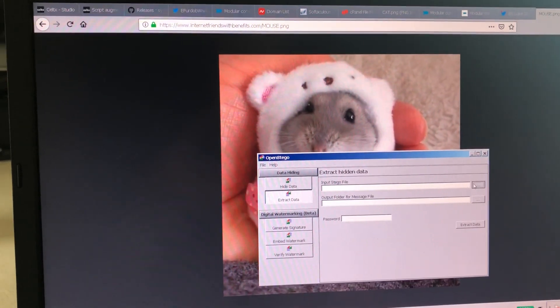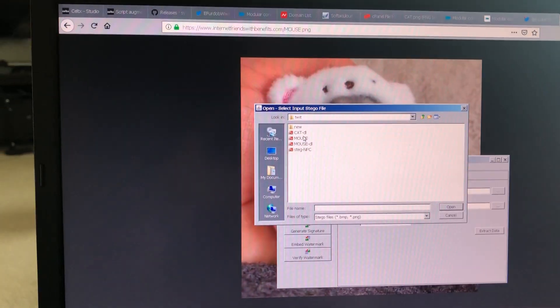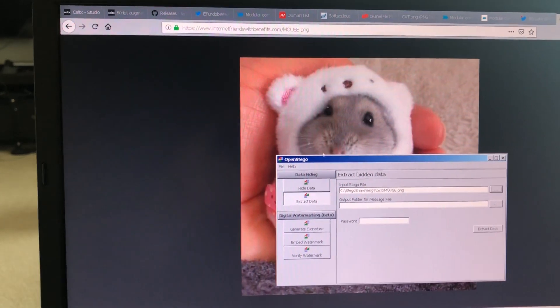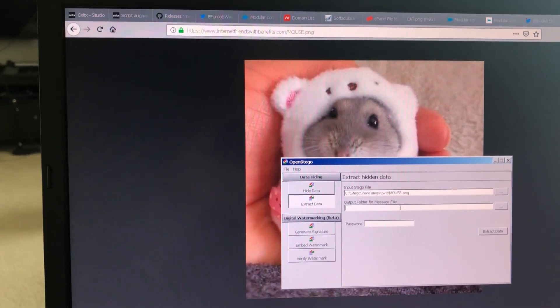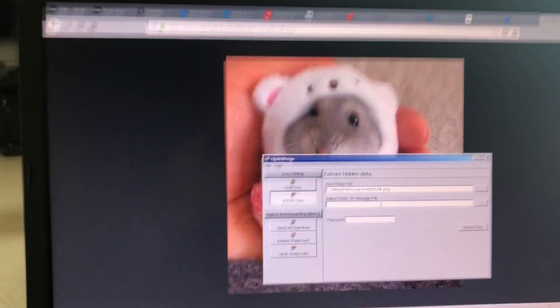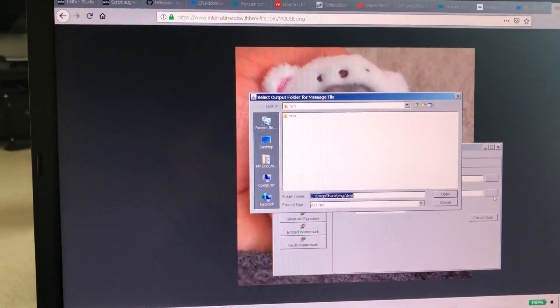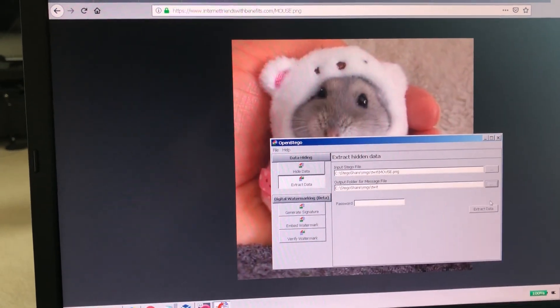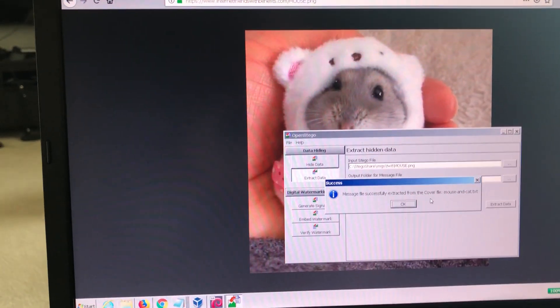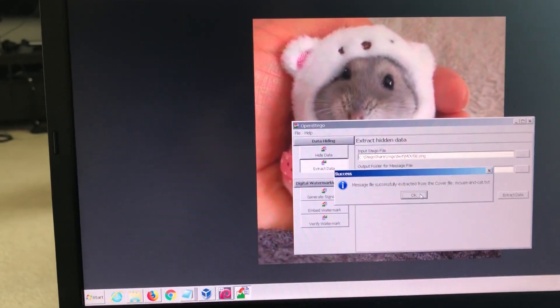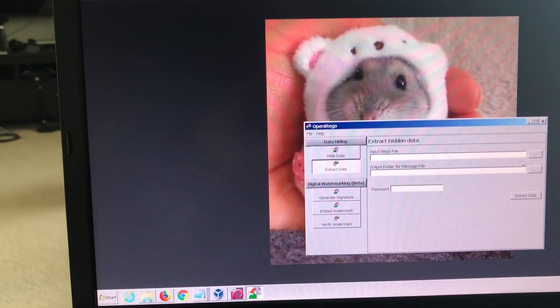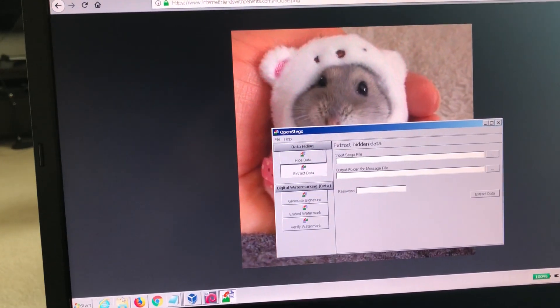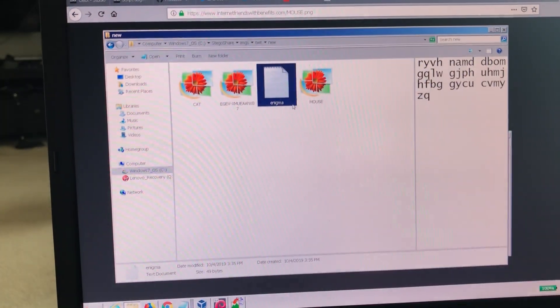Let's go back to Stego. Open stego. Input file. Say it is the mouse. And output. We'll just say same thing. No password. Cool. Mouse and cat dot txt. It extracted something. Let's go look at it.